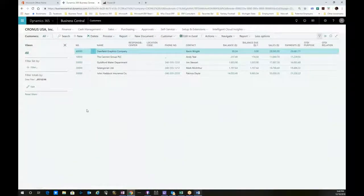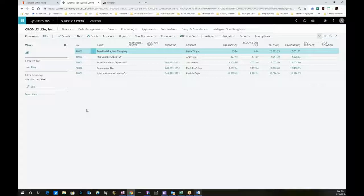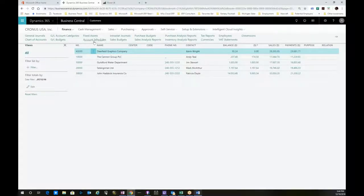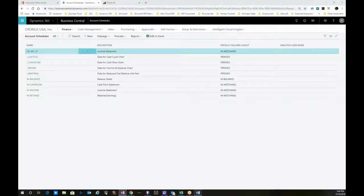That's an example of a non-financial report. For the accountants, controllers, or chief financial officers out there, the question would be, how do we generate financial statements in Business Central? These reports are called account schedules. I'm going to go up to the account schedules and show you an example.